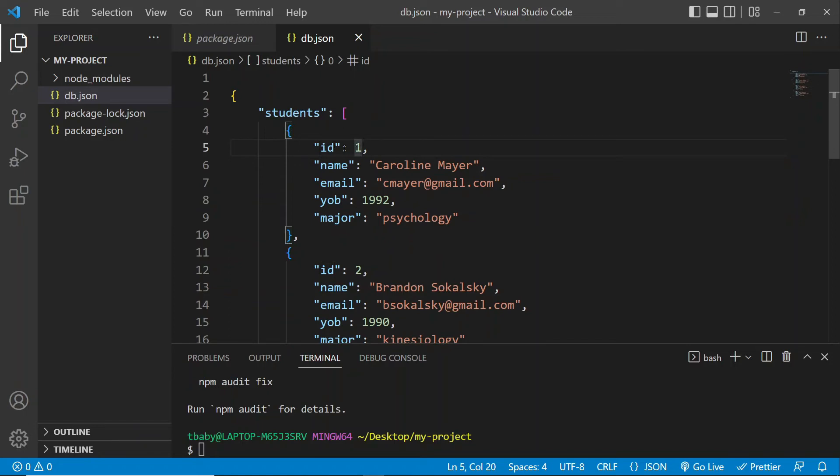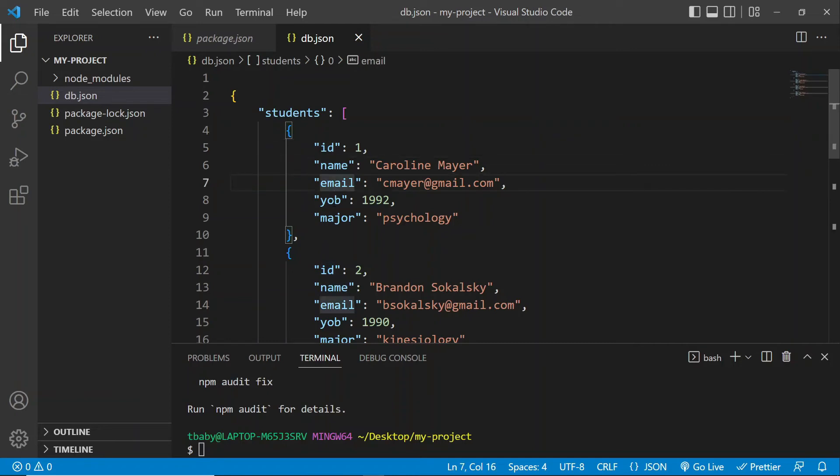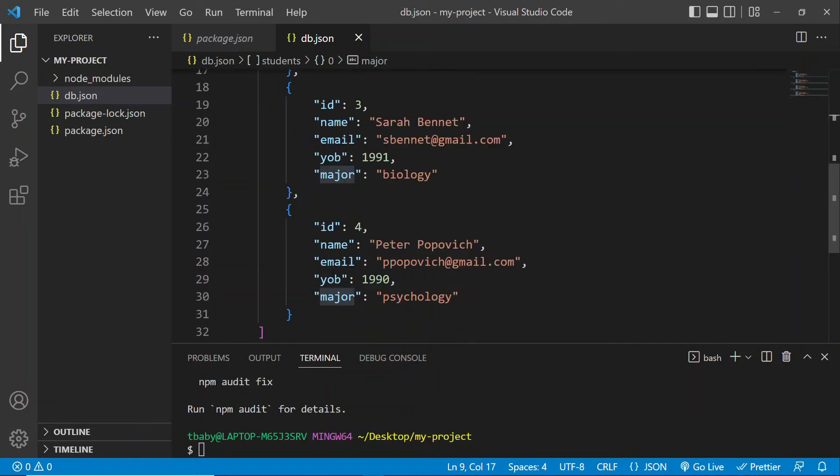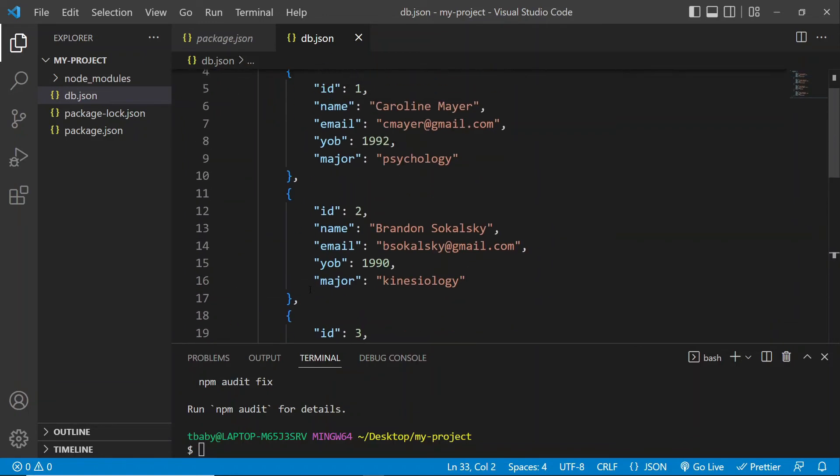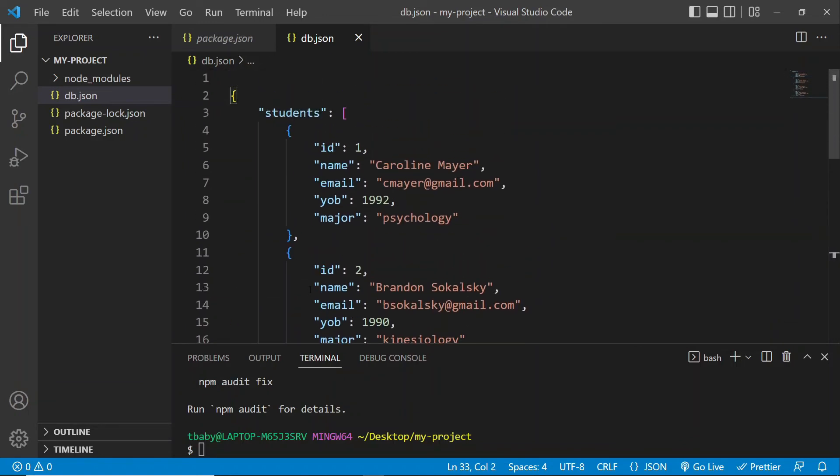So I gave each student the property of ID, name, email, Y-O-B, which is a year of birth, and a major. So that's what data looks like in JSON format.